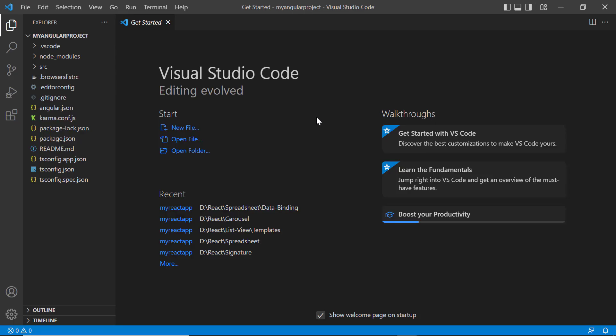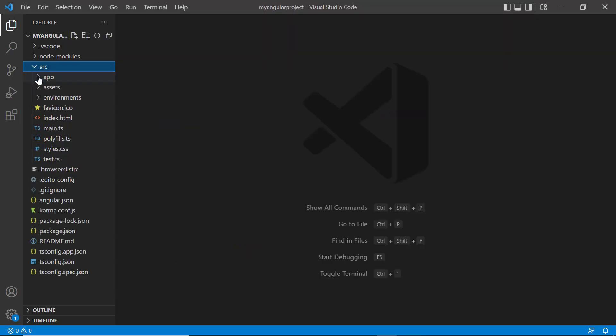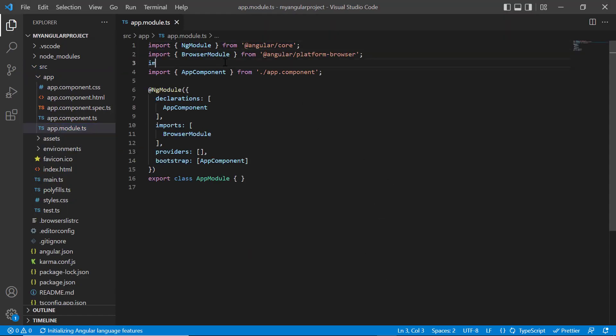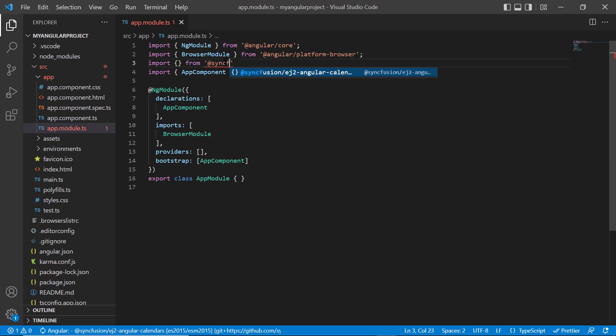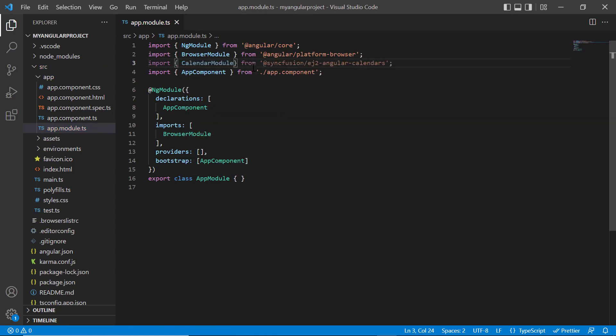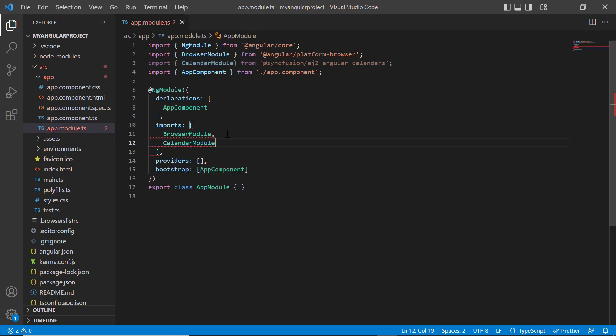To start using the calendar component, navigate to the app module page and import the calendar module from the Syncfusion EJ2 Angular Calendars package and register it in the imports array of the ng module.